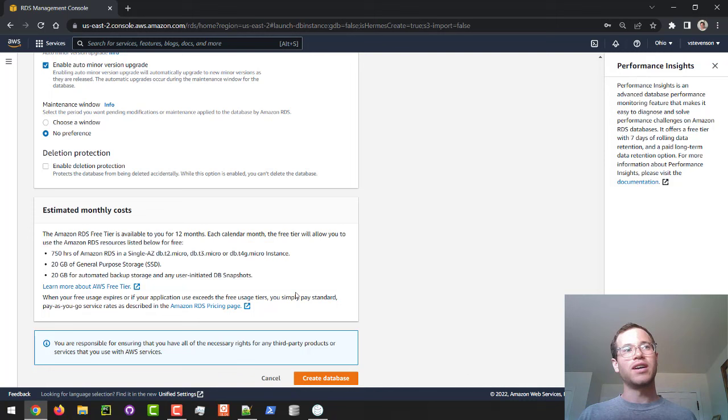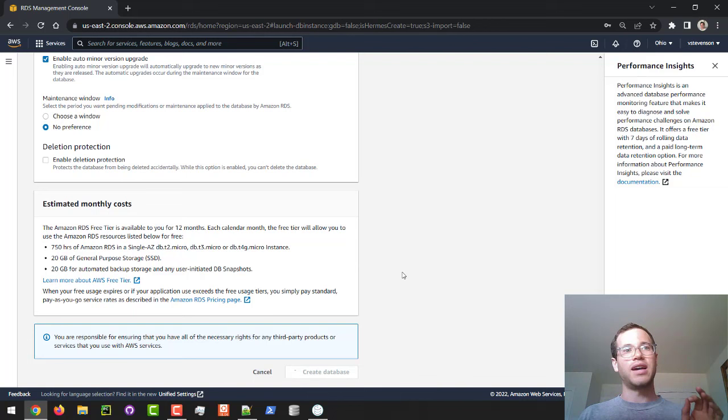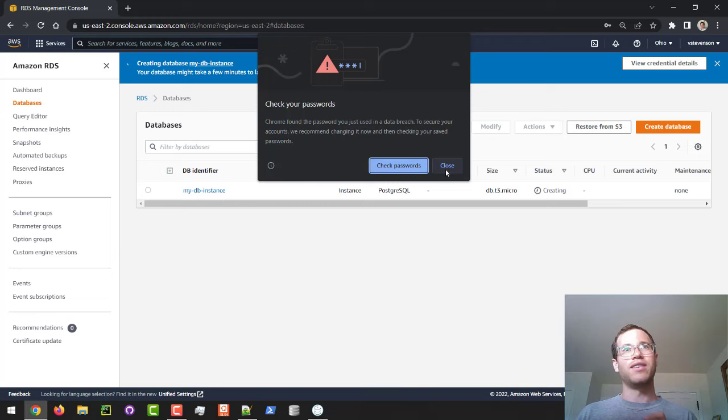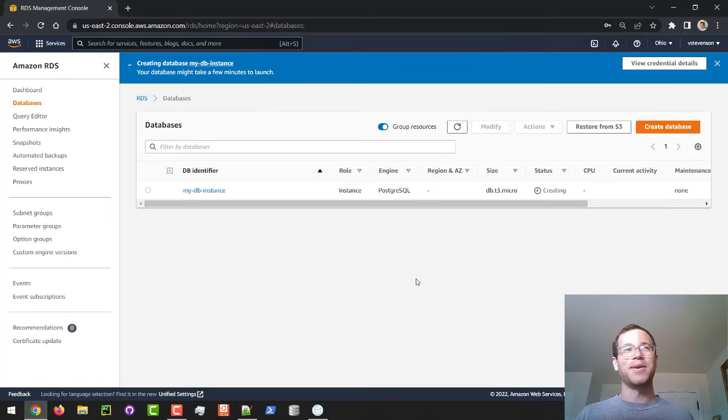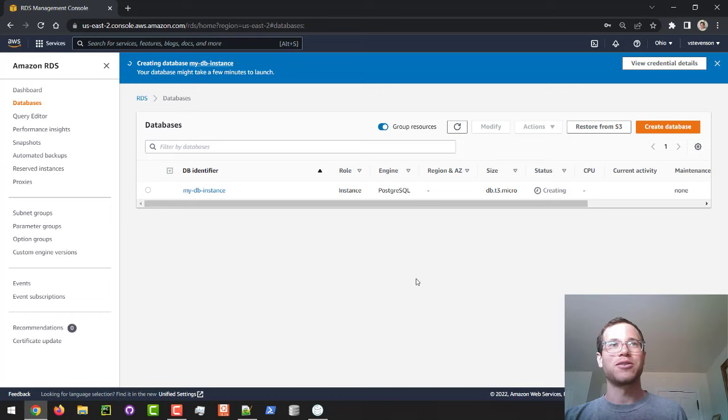And one thing we'll make note of is that creating these RDS databases does take quite a while. And obviously, they saw that my very generic password has been used in a breach before, so I just promise you won't tell anyone. And we're going to give this thing a few minutes to finish spinning up, and we'll come back to it while that's happening.